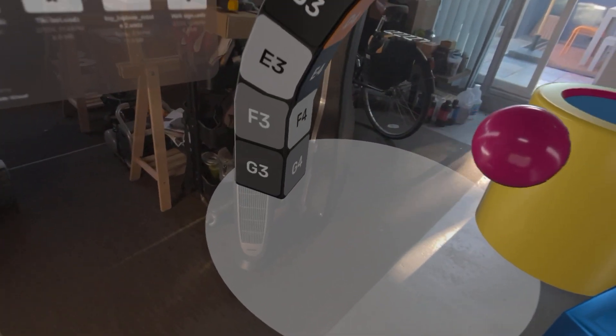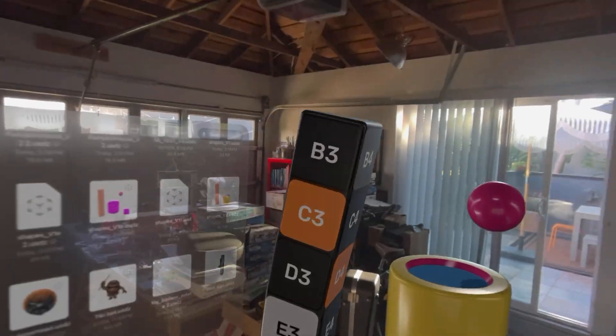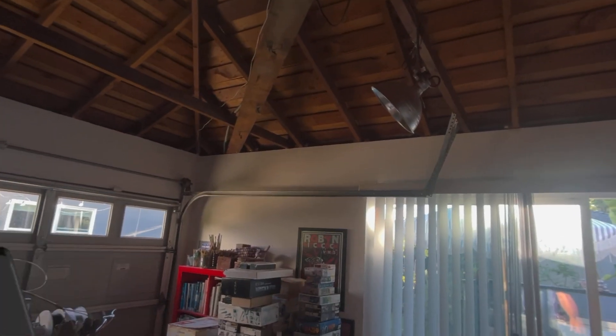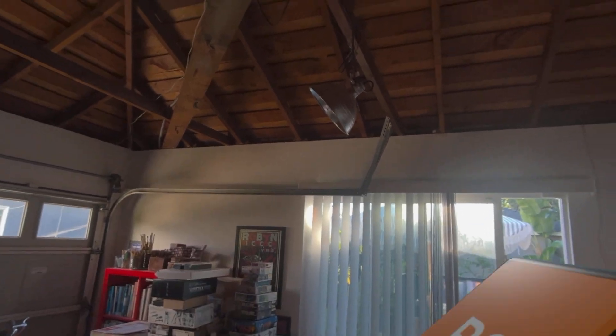The cool thing about this is I did it to scale — so this is six feet tall. I'm actually a little bit taller than this, so it's right up to my eye level.